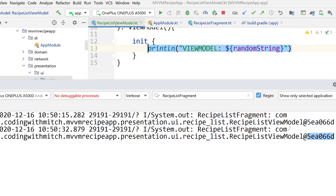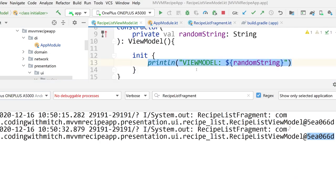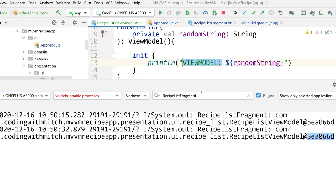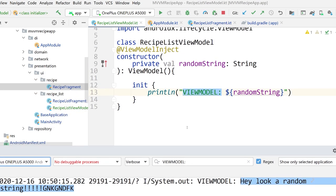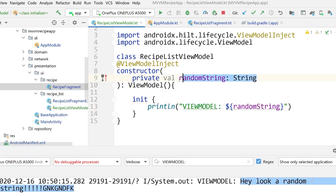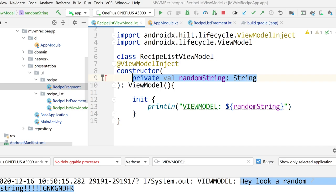Now what about inside the ViewModel? Let me just print this string to the log — and there we go, it says a random string. So we know that our random string dependency is being successfully injected into our ViewModel and we can see it printed to the log.